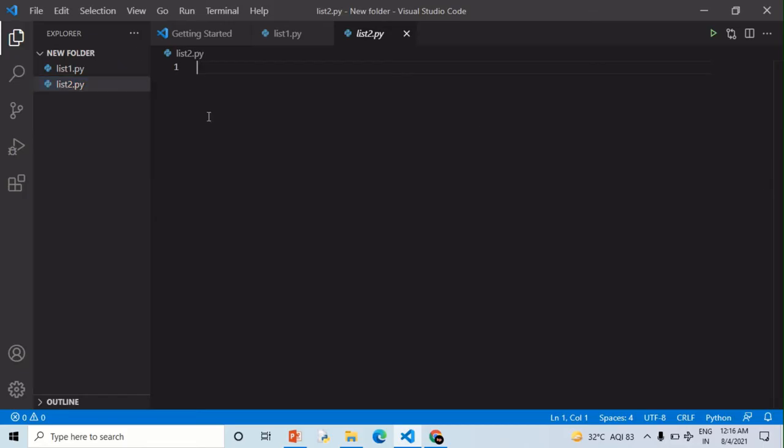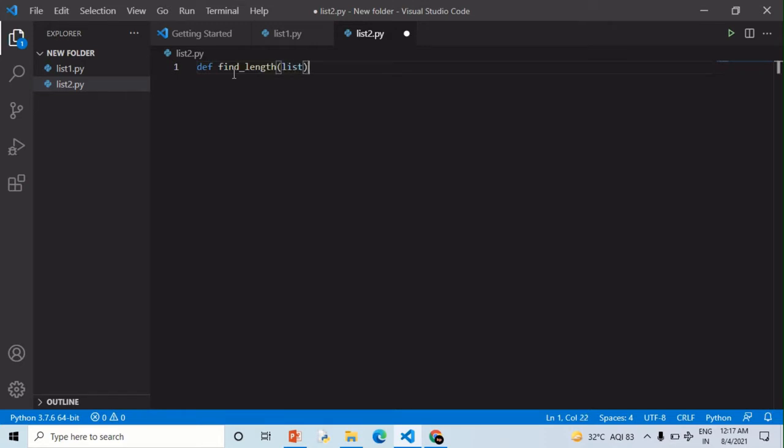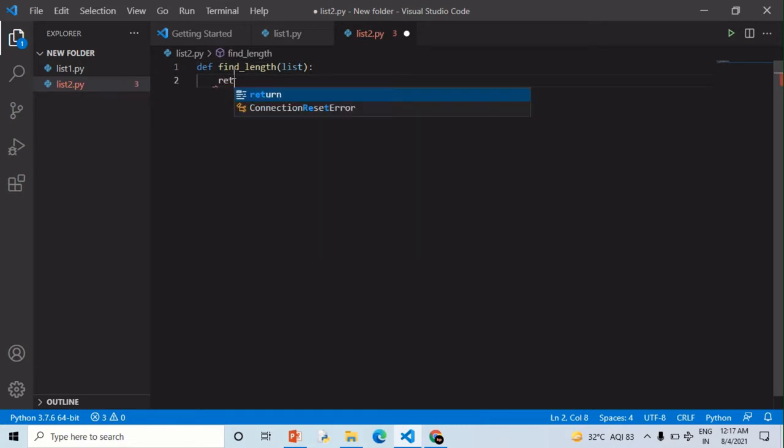Hello everyone, welcome to Kick Python. In this video we are going to write a program to find the length of a list. First of all, I am making the second file that is list2.py in which I am making a function there that is find length which will inherit from list, so I am returning list here.